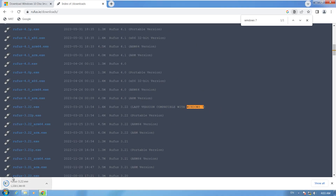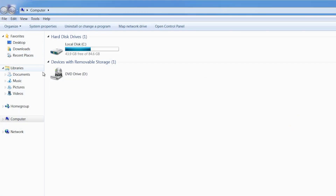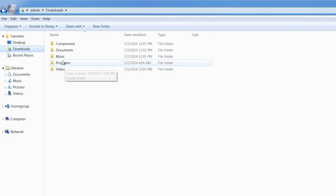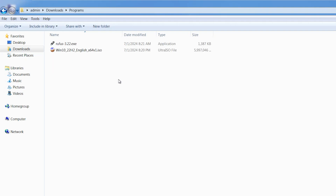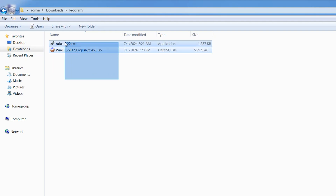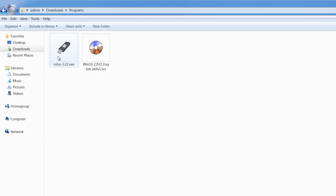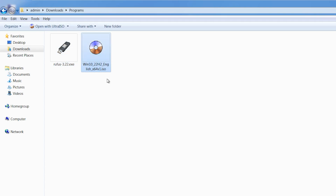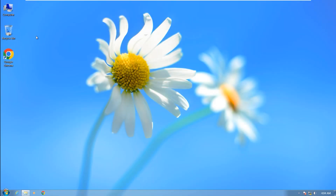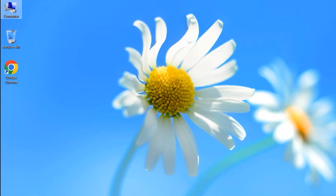We have downloaded Rufus and also the Windows 10 image. Close your browser. Open This PC, open Downloads, open Programs — here we have these two pieces of software: Rufus and Windows 10. Close this page, right-click on This PC, click on Manage.